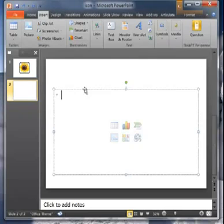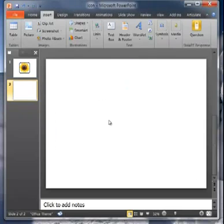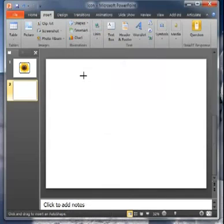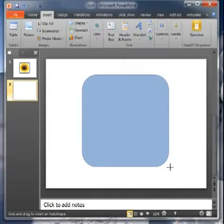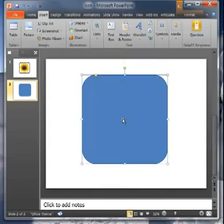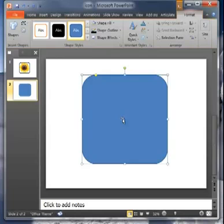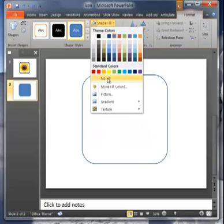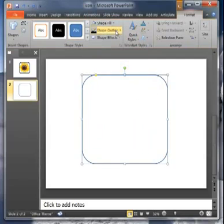So let me get rid of the default objects here. And the first thing I'm going to do is insert a shape. And I'm going to use this rounded corner rectangle. And I'm going to make it square.